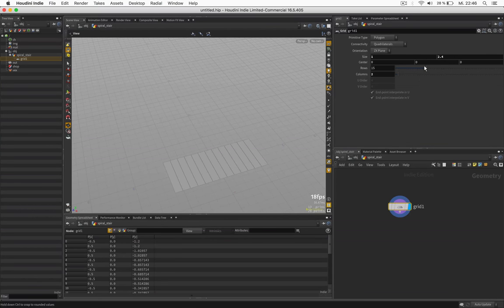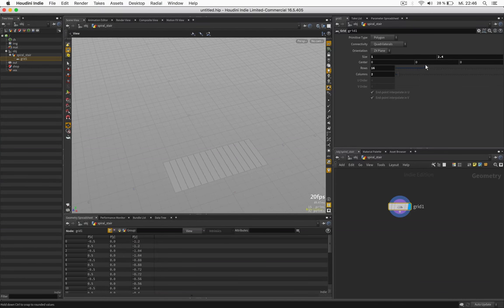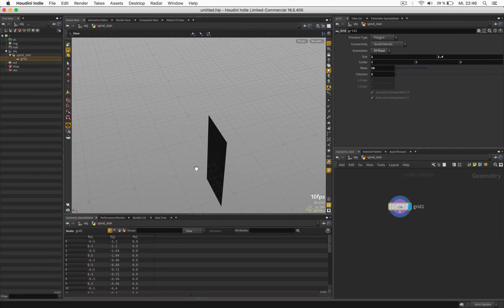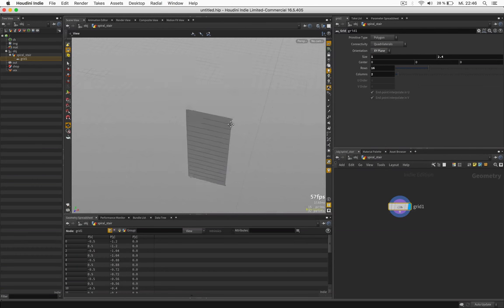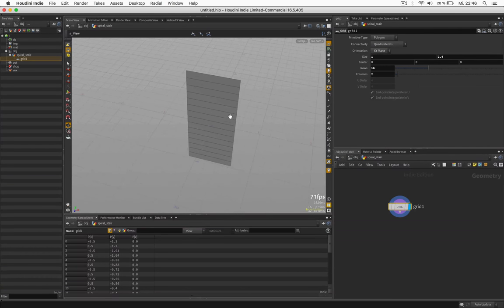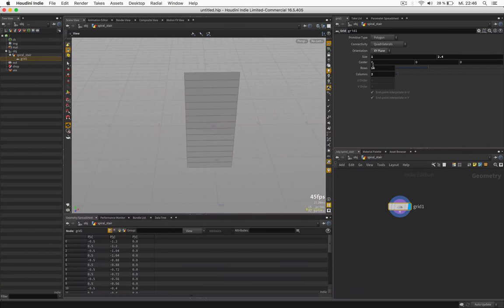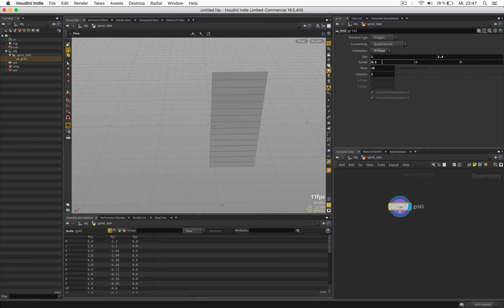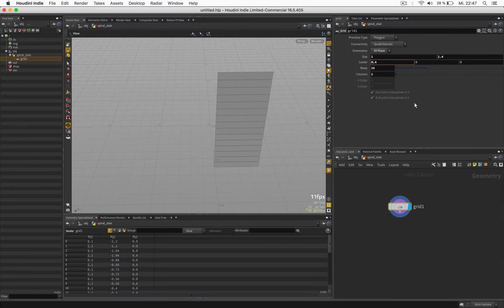These will be my steps and I just set it up to XY plane. Let's move it to the side a bit so it's at least half the width or maybe a bit more.